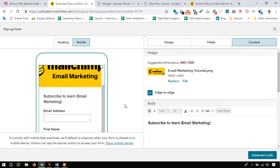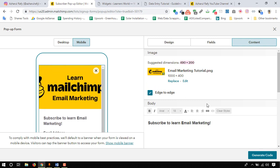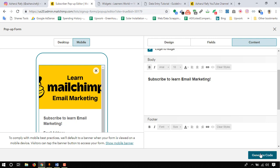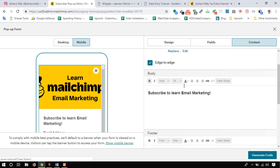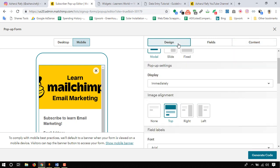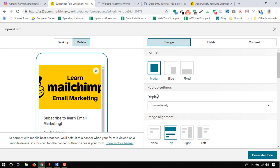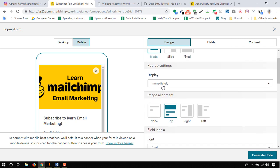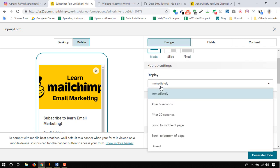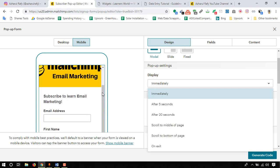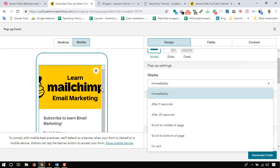As it is a tutorial purpose I'm just keeping it as it is and now it's time to click on generate code, or actually we have something else to do.